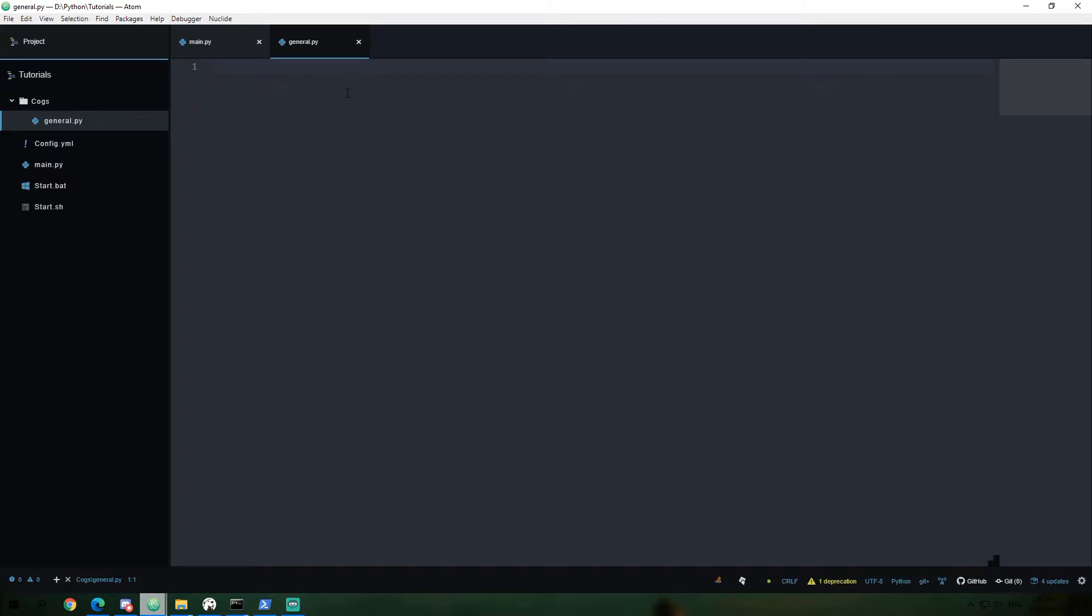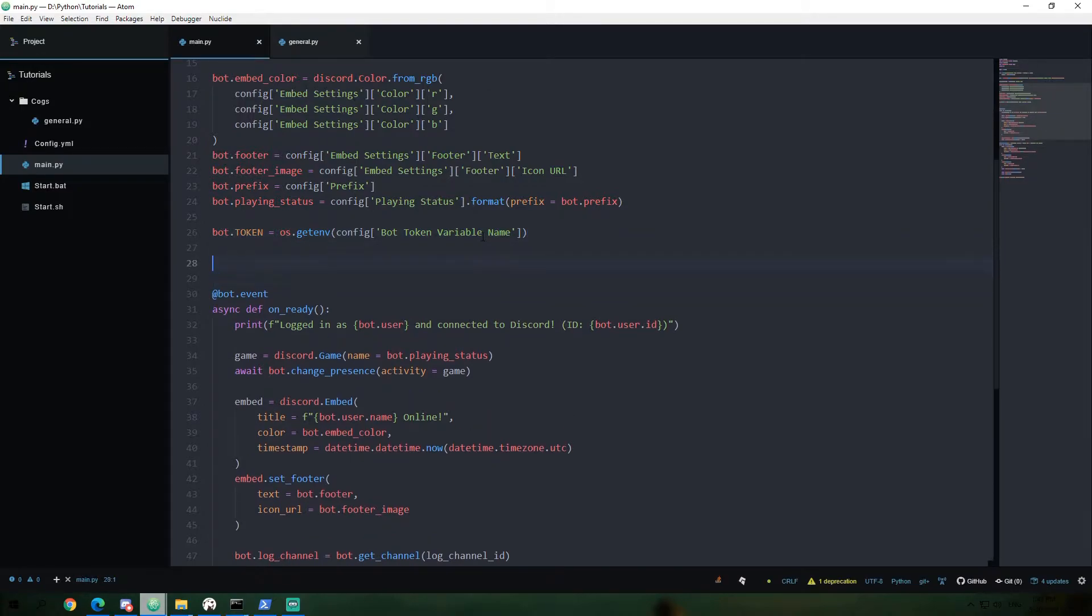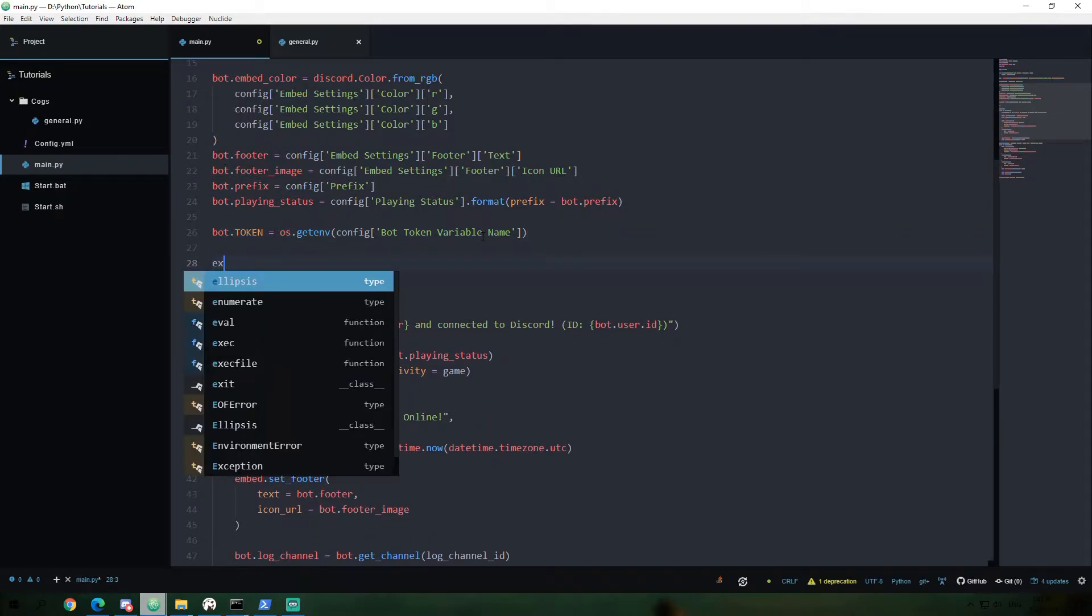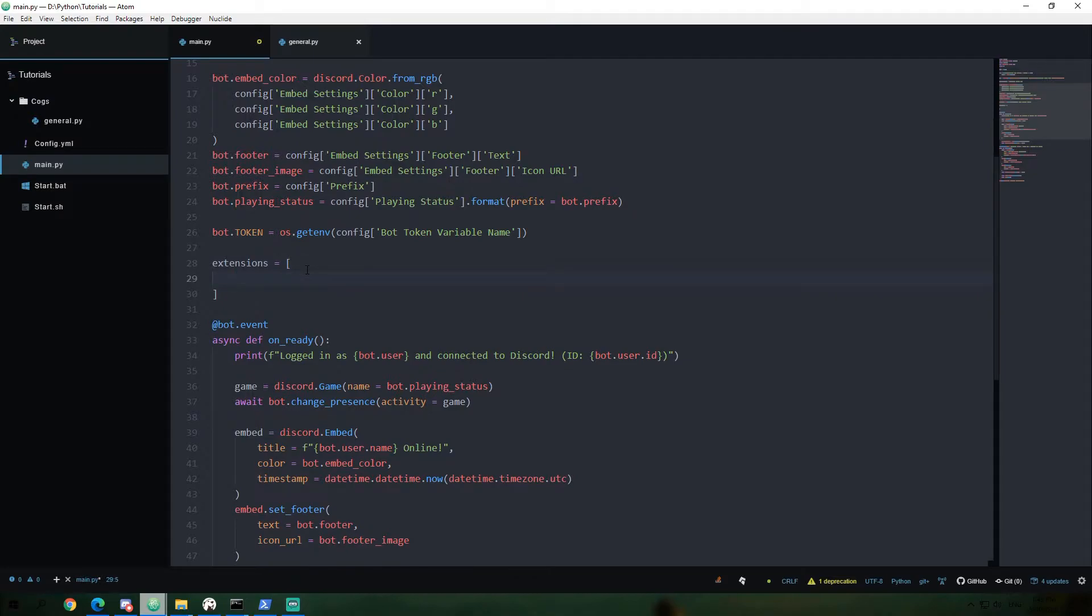Before we actually create our cog, we're going to need to go back into our main.py and start diving into the code a little bit. So in this one, we're going to go ahead and say extensions equals, and we're going to go ahead and create a list, which is going to be square brackets. And in our list, we're going to add in cogs.general.